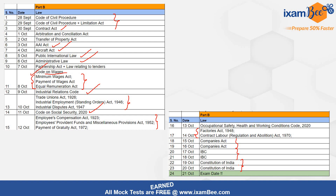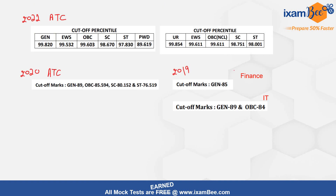Ab aate hain cut off pe, jo aap mein se bahot log poochh rahein hain. Last time yeh exam 2015 mein huwa tha — us ki cut off hamare paas nahi hai. But I have been able to locate cut offs of different exams — 2022 mein ATC ka huwa tha, 2020 mein bhi ATC ka huwa tha, 2019 mein Finance IT ka huwa tha. Cut offs rahi hain 84, 85, 89 — lag bhag itni rahi hai out of 120. Ek baar aisa huwa tha ki cut off 102 bhi gayi thi. Toh cut off 90, 95, 100 tak bhi jaa sakti hai. After all negative marking nahi hai — sabhi log sare 120 questions attempt karenge, aur un 120 questions mein kitne galat hoti hai is pe depend karega ki aapka kya score ban raha hai. Sabhi categories mein bohati competitive cut off rahegi.